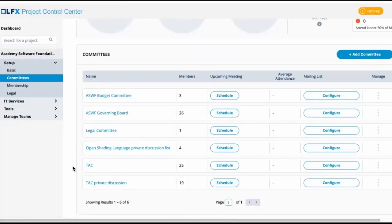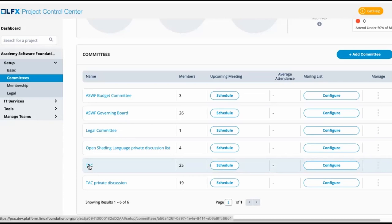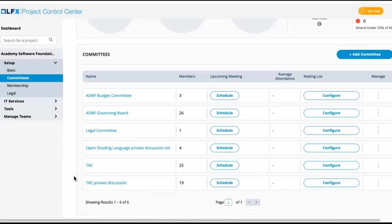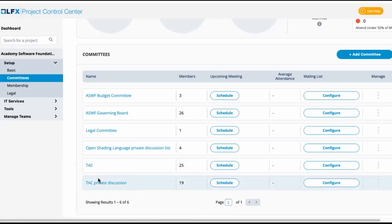A typical thing for projects we'll see is because committees were populated into Salesforce one for each mailing list, you may have a public mailing list and a private mailing list for the same committee. Like this example here, we have a public technical advisory council as well as a private technical advisory council.